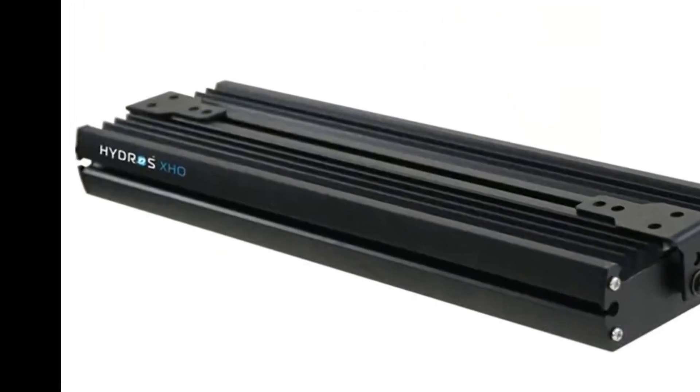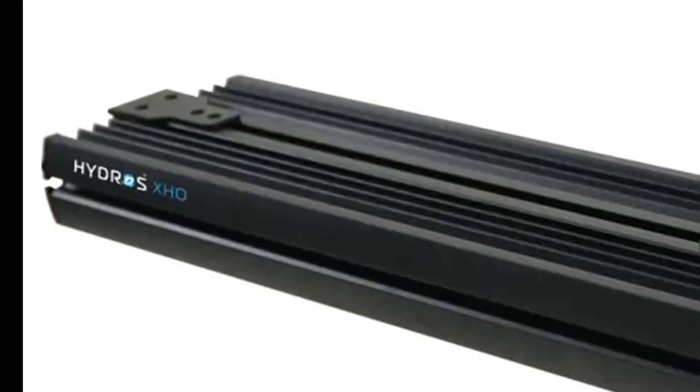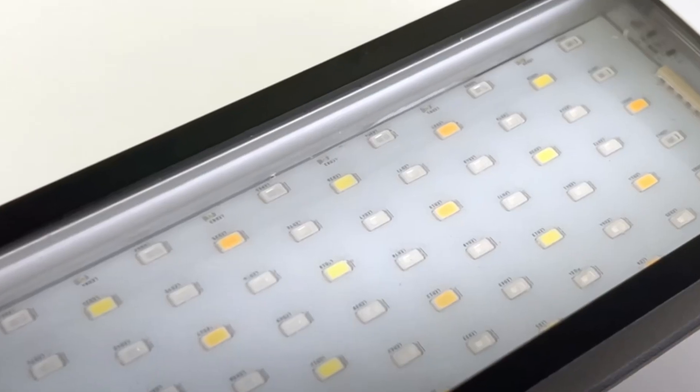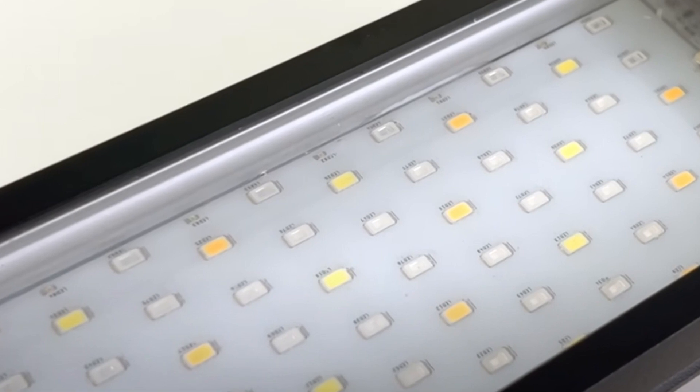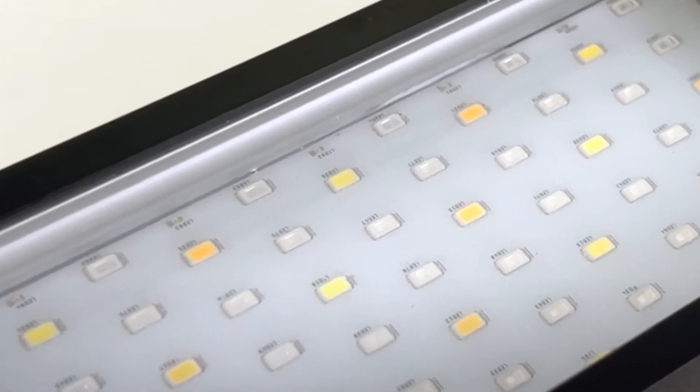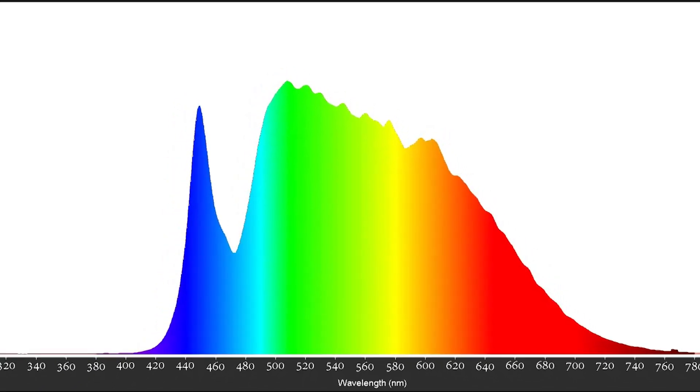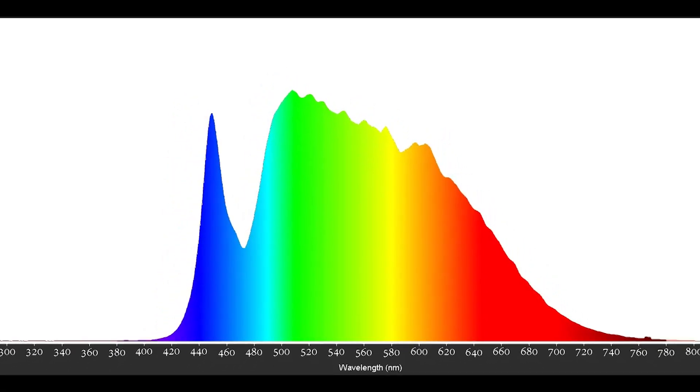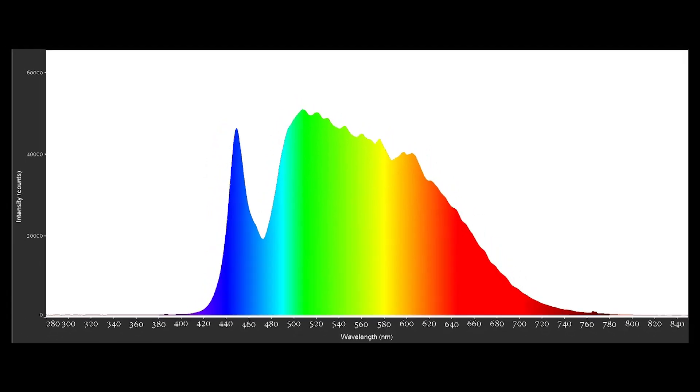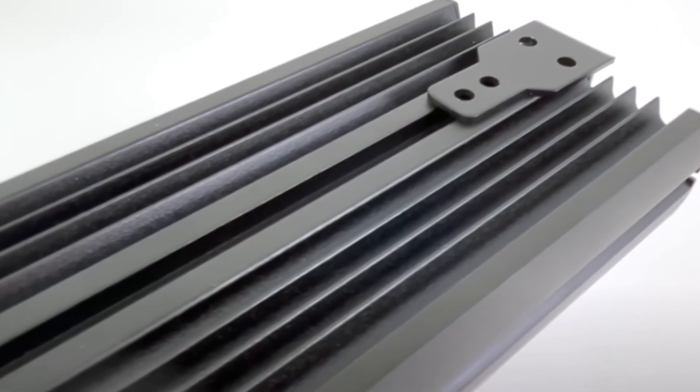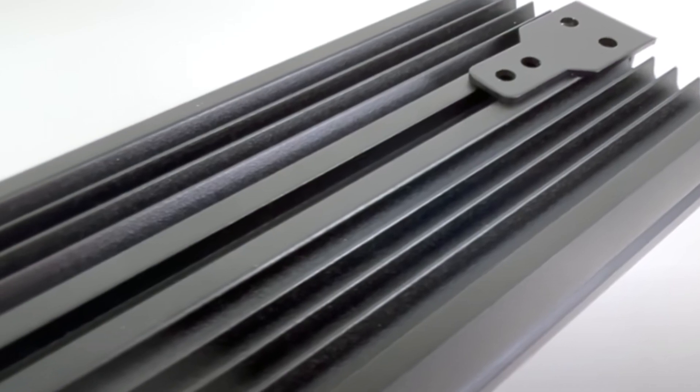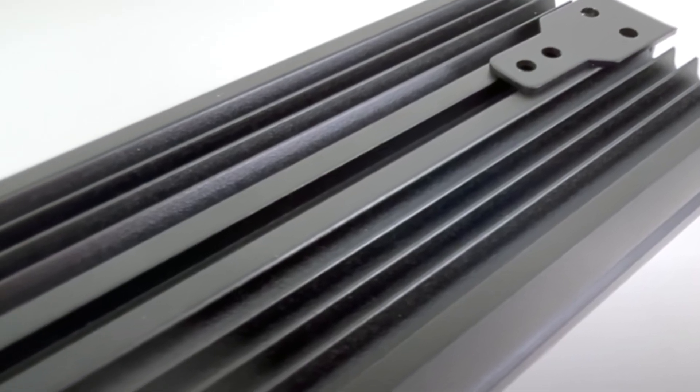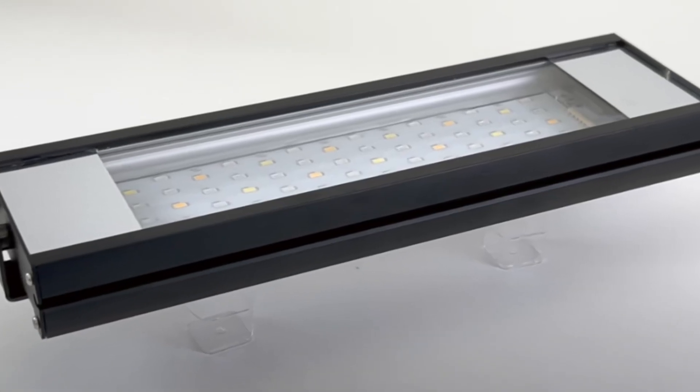We appreciate Coralview's approach to creating a unique product that doesn't just compete on like for like features but offers something truly innovative with its fuller white spectrum and multiple moonlight settings. This makes the Hydros XHO a perfect fit for the constantly evolving Hydros ecosystem.